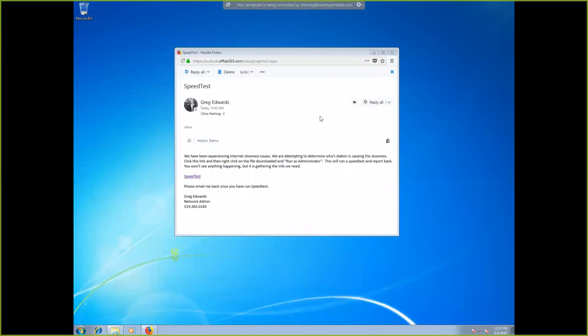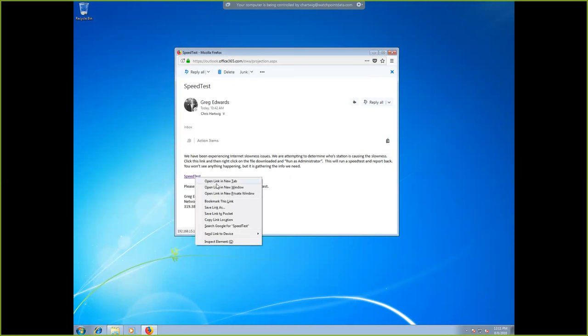At the workstation — a Windows 7 machine — I've received an email that appears to be from Greg Edwards. The email says we're experiencing internet slowness and are attempting to determine whose station is causing it. It asks me to click the link, download it, run it as administrator, and run a speed test and report back. As an employee, I'd go ahead and follow those instructions since it came from my boss.